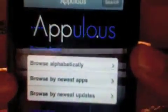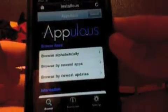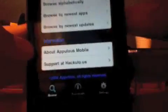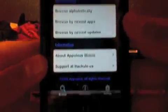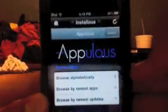In Downloads you can see all your downloads — I've downloaded quite a bit. In the Search tab it shows appulis.us in big letters. You get Browse Apps and Information. Under Browse Apps you get browse alphabetically, browse by newest apps, browse by newest updates. Under Information you get About Appulis Mobile, support at hackulis.us, and the search bar.